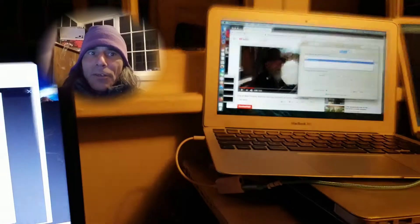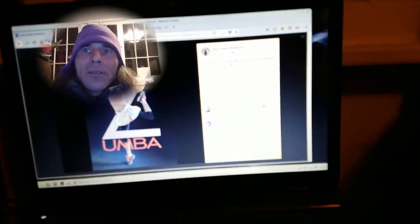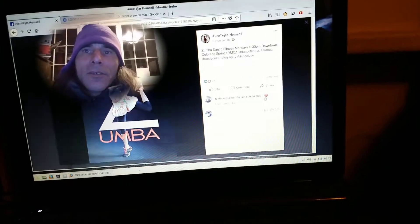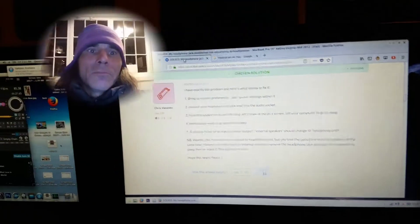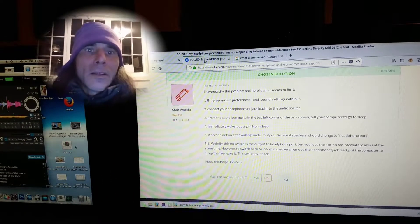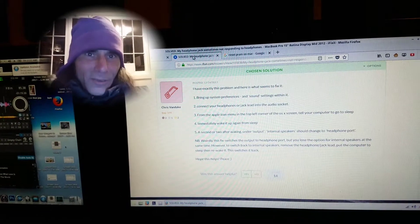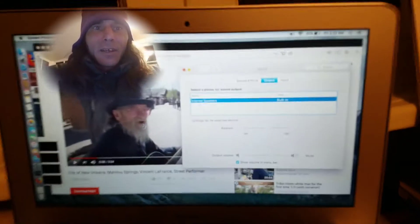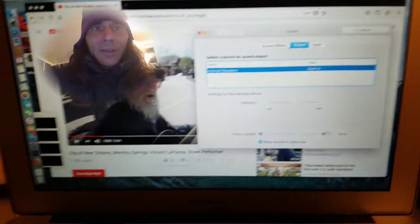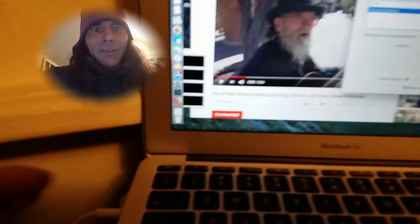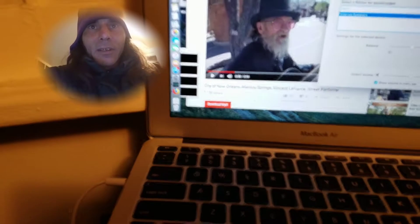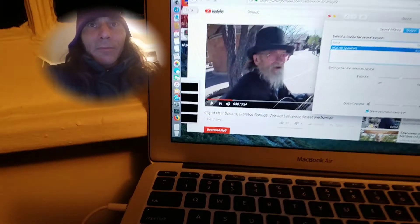I sold a MacBook Air to Tejas. I'm going to jump over to the forum. All the MacBook Airs have an issue with the headphone jack. As you can see, it's not detecting. So I'm going to do a quick demo here.